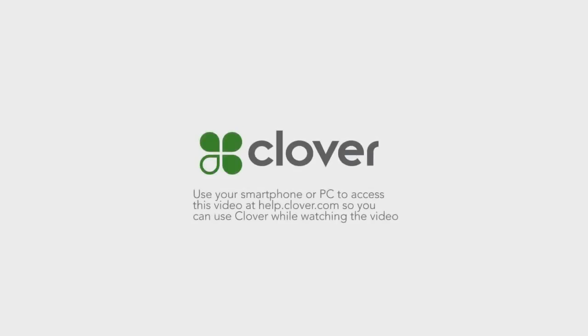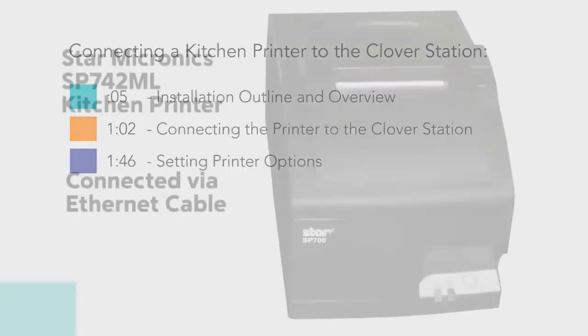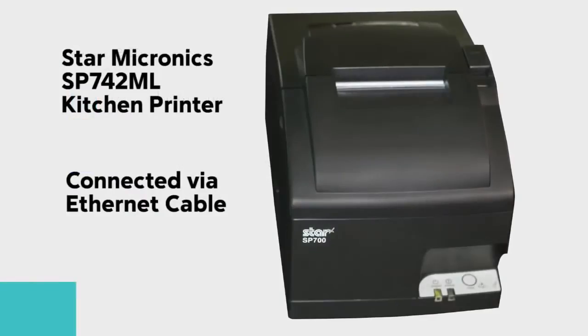Welcome to the Clover Kitchen Printer Tutorial. This tutorial will only cover instructions for the Star Micronix SP742ML, which is an Ethernet-connected impact printer, and is the only Clover-compatible stand-alone kitchen printer.